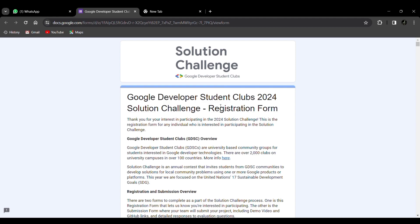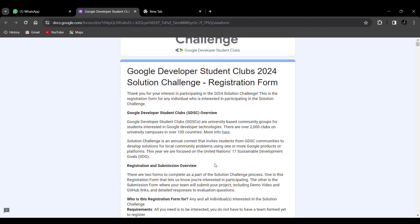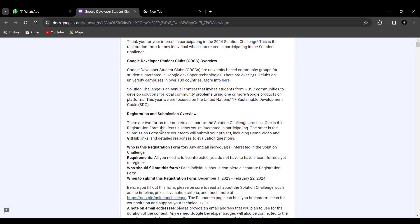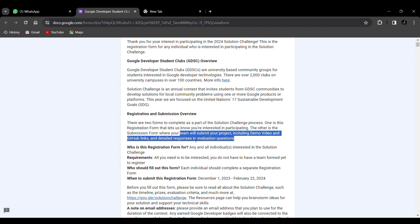Now I'll explain how to register for the Solution Challenge through Google Developer Students Club. There are two forms: the first is the registration form you submit now; the second is the submission form where you'll later submit your completed project, including a demo video, GitHub links, and detailed responses to evaluation questions. This registration form is for any individual interested in the Solution Challenge.